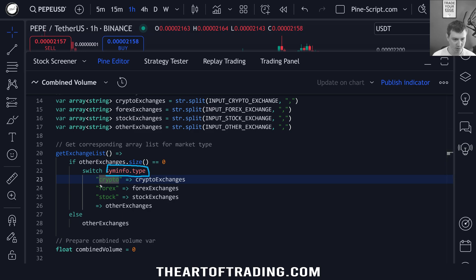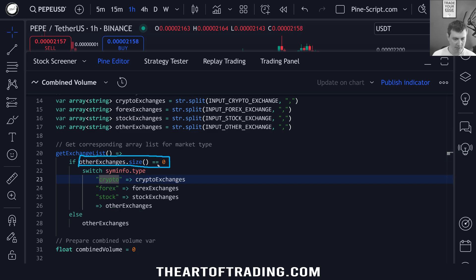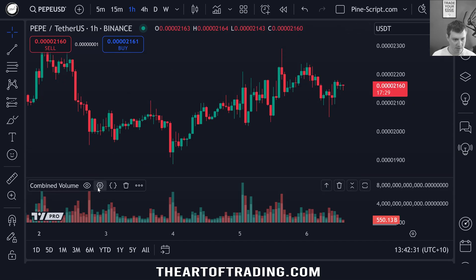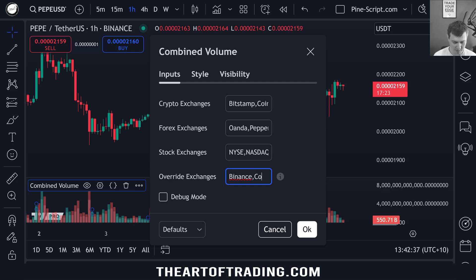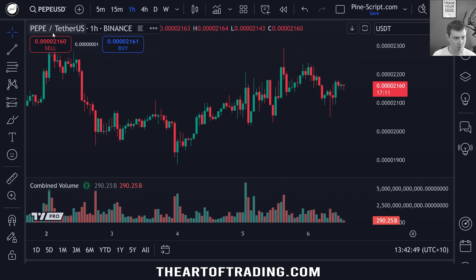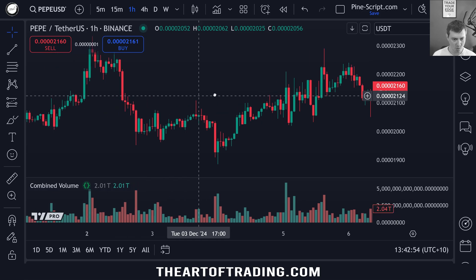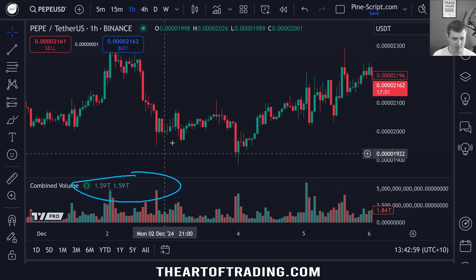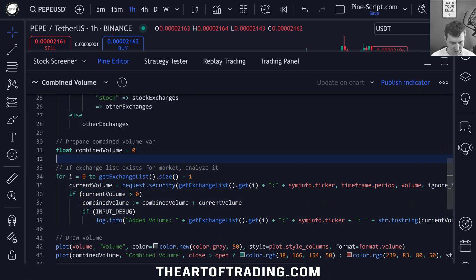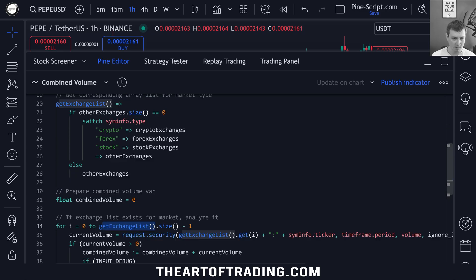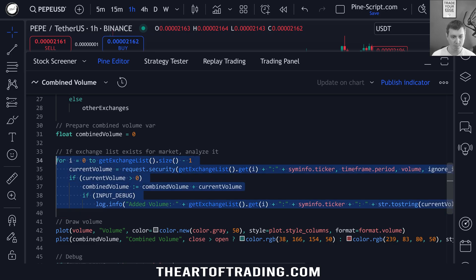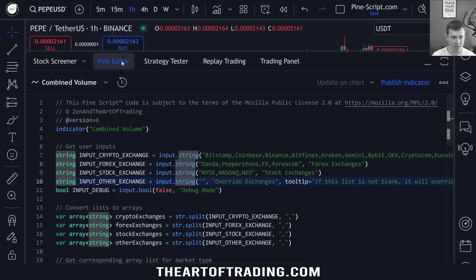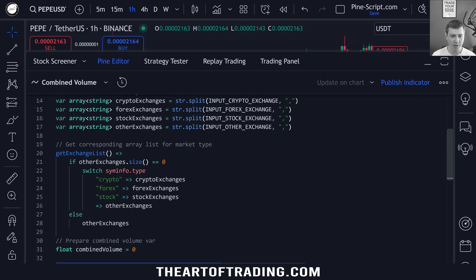The way I'm checking which array to return is using a switch operator. The switch operator controls which thing we return based on this value on the left. So if symbol_info.type is equal to crypto, we return the crypto exchanges. If it's forex, we return forex and so on. If it doesn't match any of these, it will return a blank array. Because if the array size of other exchanges is greater than zero, we return other exchanges — that allows us to override all of these lists with our own custom list. So if I wanted to only see Binance and Coinbase, I could put those two in. And we use a single for loop that does the same thing for all different exchanges based on the market type, so I don't have to copy and paste the for loop four times. It just keeps the code tidier.